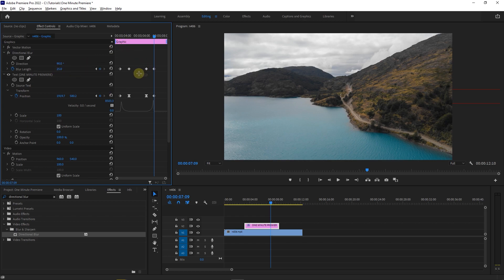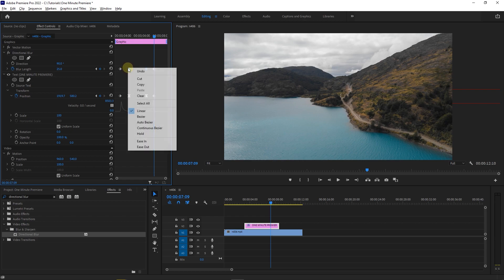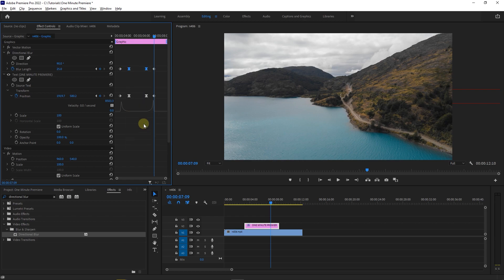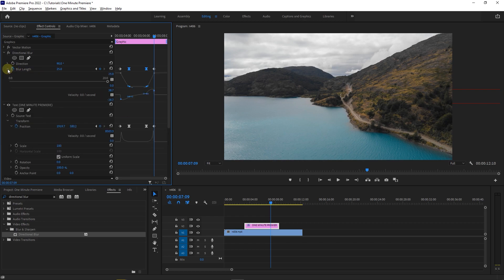Again, select the two middle keyframes and right click on one of them and select continuous bezier. Then expand the blur length to see the ramp. Drag the handle in the top ramp all the way to the left and the other handle all the way to the right.